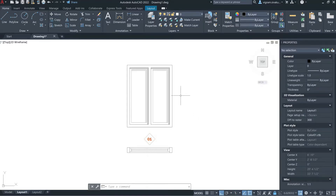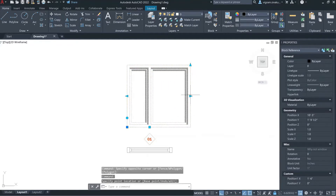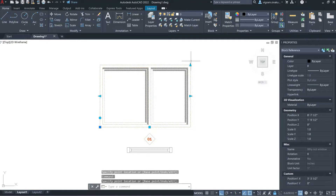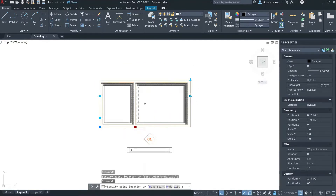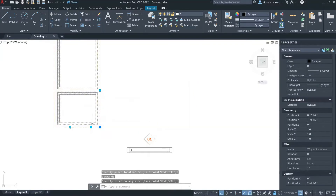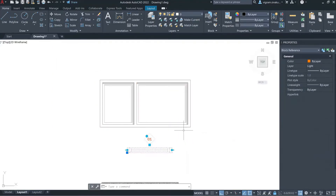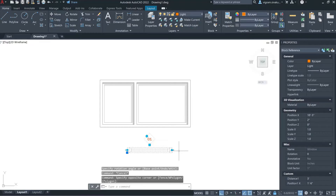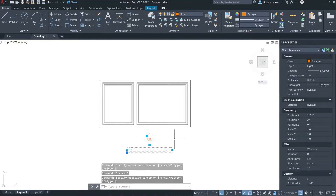Hello guys, in this video I'm going to show you how to create a window dynamic block which you can stretch in either direction and also vertically. We also have a midpoint stretch and I've added a rotation action to the block. We are going to use this dynamic block as a reference which we created in the previous tutorial. If you haven't watched it, I'll put the link in the description. Let's get started.